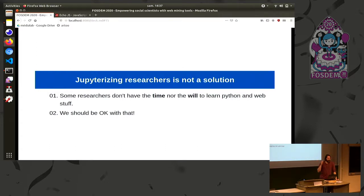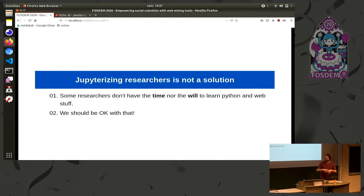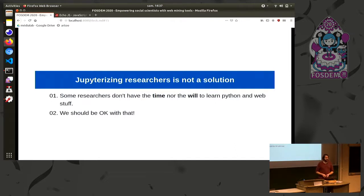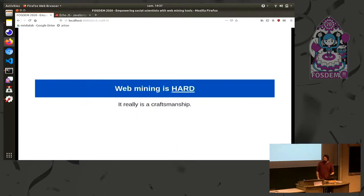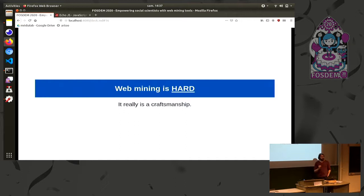So you have a lot of hoops to jump through. And what's more, and this is something I really want to stress today, is that Jupyterizing researchers is not a solution. Sometimes we say, okay, we are going to empower researchers, we are going to teach them everything they need to know. They are going to learn Python, Jupyter, web technologies, and they are going to scrape by themselves. This is a really good solution, but it's not really applicable to the real world. So for instance, and what's more in social sciences, some researchers don't have the time, nor the will to learn all those skills. And we should be okay as a community, we should be okay with that. It's okay. Researchers don't have to learn the skills. And the question then is how are we going to empower them all the same?